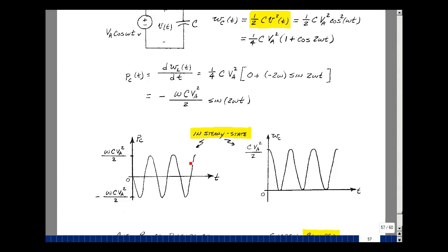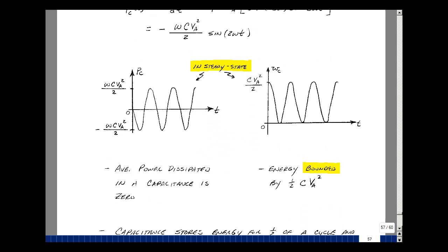Plotting the power versus time gives a sinusoid flipped because of the minus sign, with peak value omega C V sub A squared over two. The average value is equal to zero. If we plot the energy absorbed, it contains one plus the cosine of twice omega T, going between two and zero, with peak value C times V sub A squared over two. So the average power dissipated in the capacitance is zero, and the energy is bounded by C V sub A squared over two — store it, give it back. Here are some of the properties of average power for resistance, inductance, and capacitance.